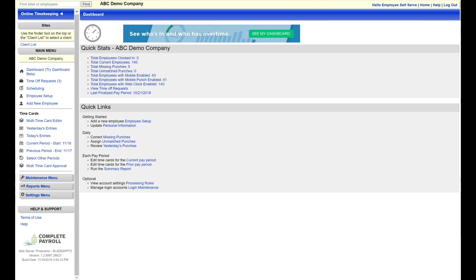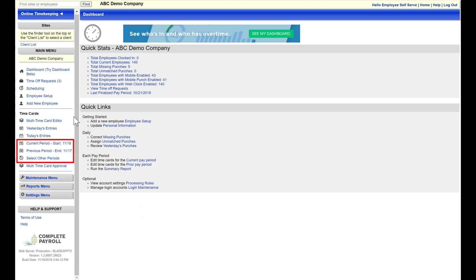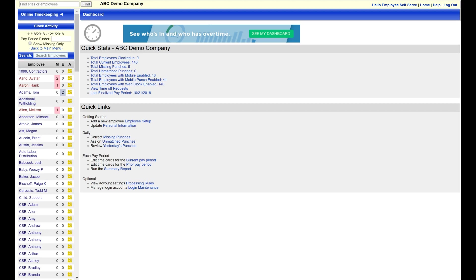Time cards for all employees are accessible through the time cards menu where you can select daily or pay period specific views. Under the pay period view, you will immediately see a list of all of your employees in the time system with columns for missing punches, edited punches, and approvals.